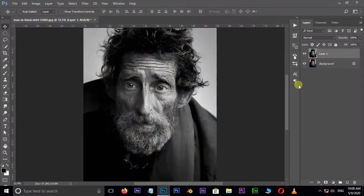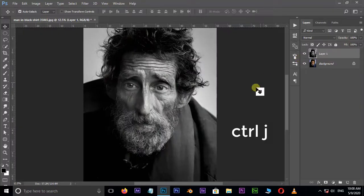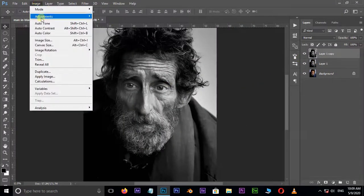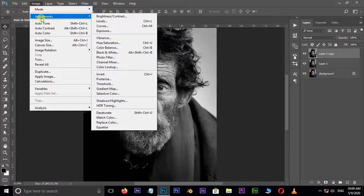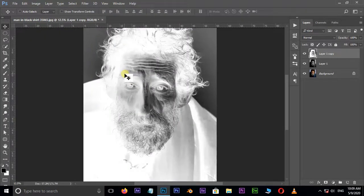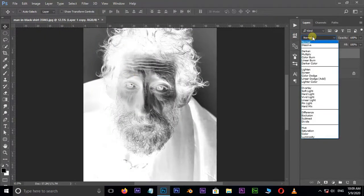Again, duplicate the top layer by hitting Ctrl+J. This time go to Image, Adjustments, and choose Invert. Now go to blending modes and choose Vivid Light.